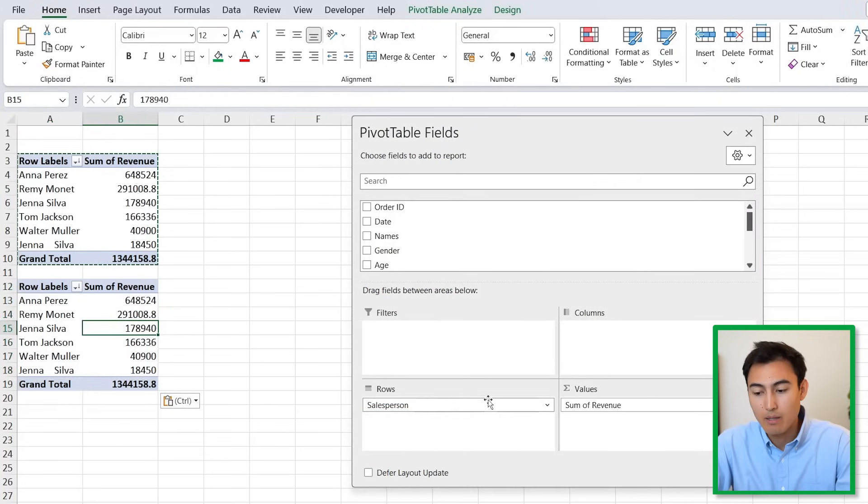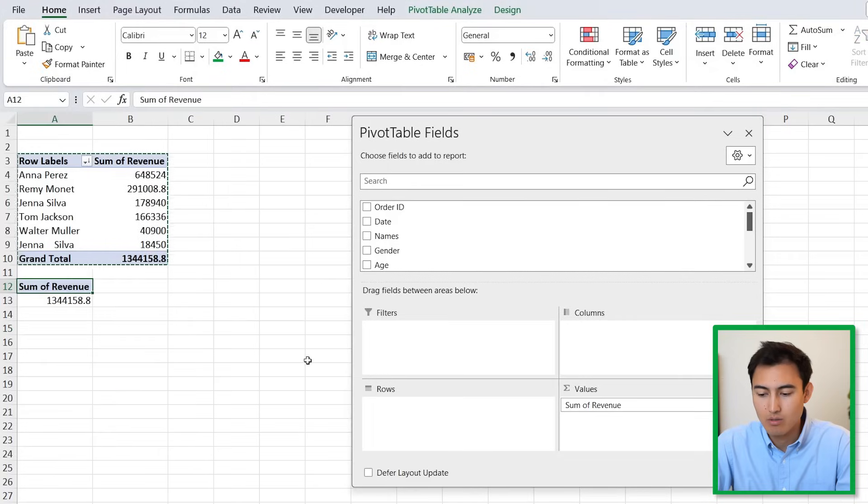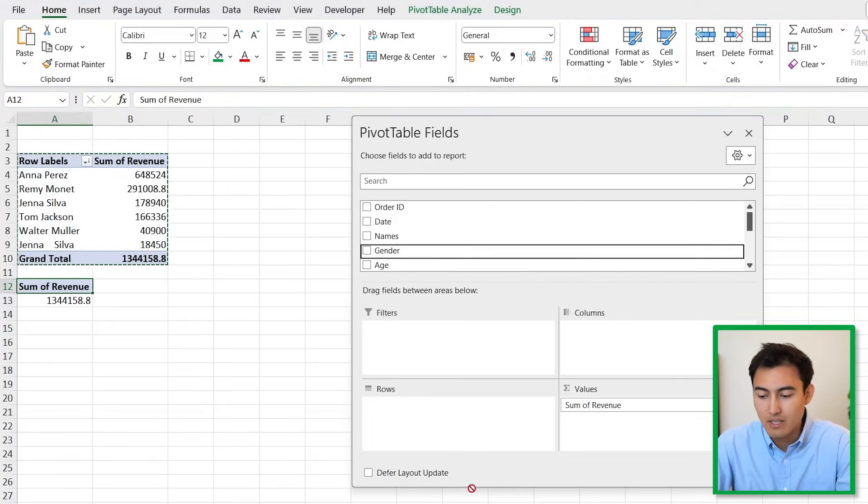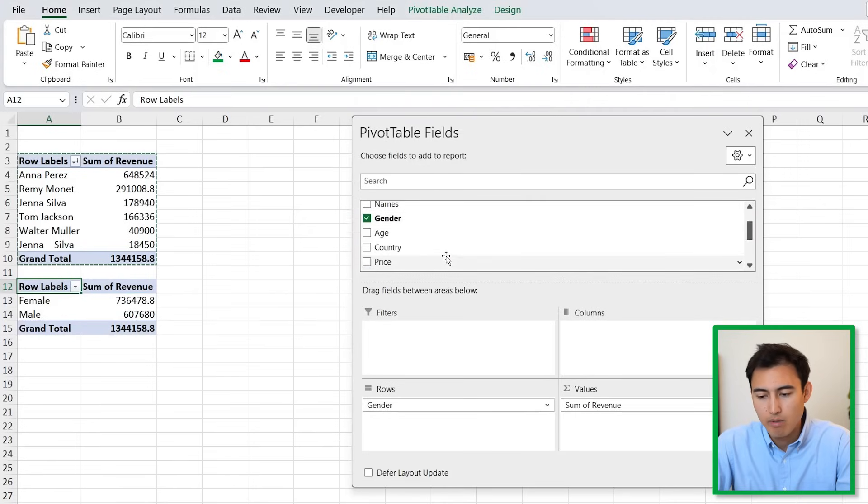Now we're going to make all the changes. Instead of the salesperson in the rows, we're going to remove it and add the gender.